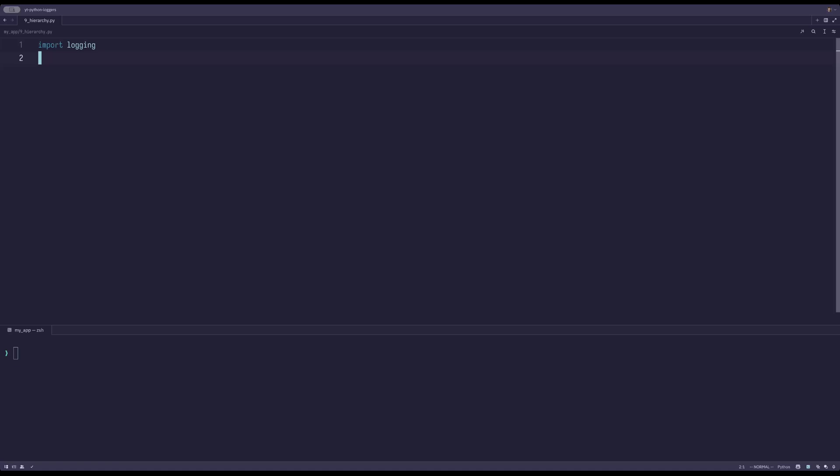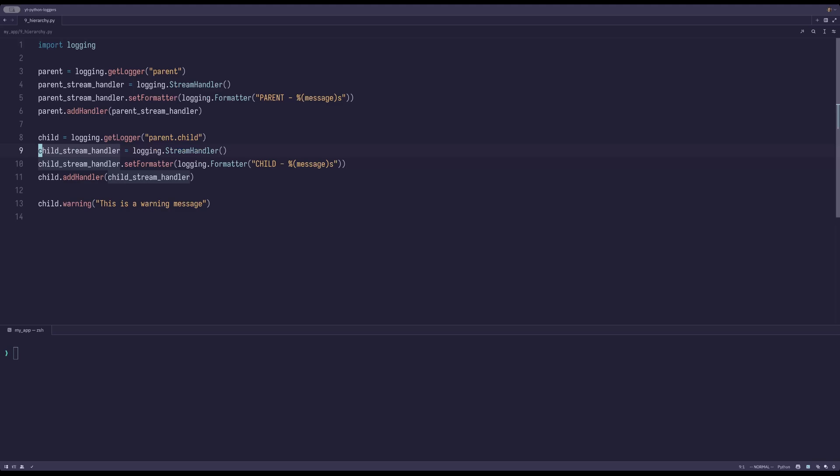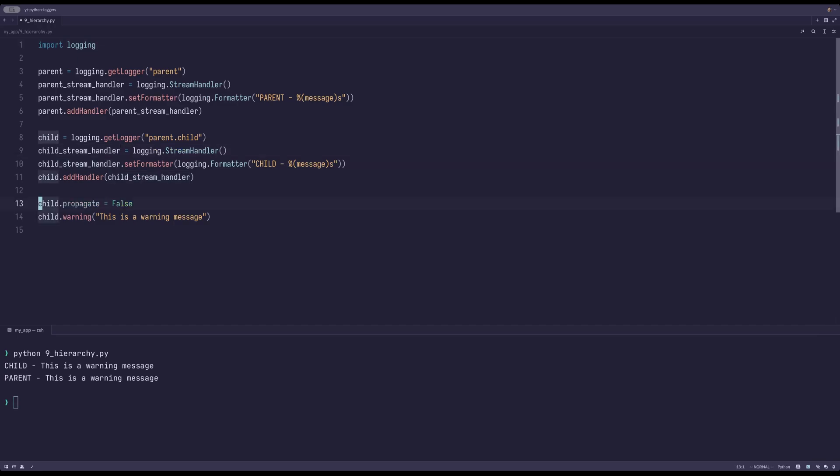To demonstrate this, we can create a basic parent and child logger. We'll give them each a different formatter and a different stream handler. This way we can distinguish between the parent and the child. Running this, we can see that the child is processed first, after that the parent. If you do not want your log record to be passed to a parent, you can set propagation to false. This will stop the record propagation to any ancestor.